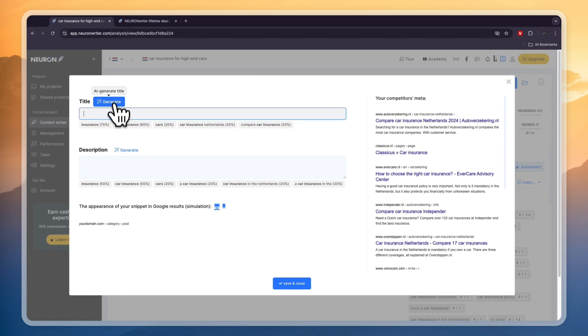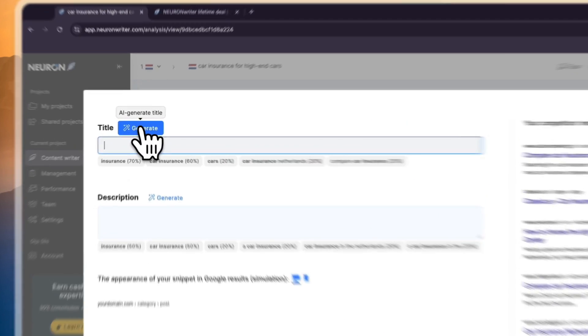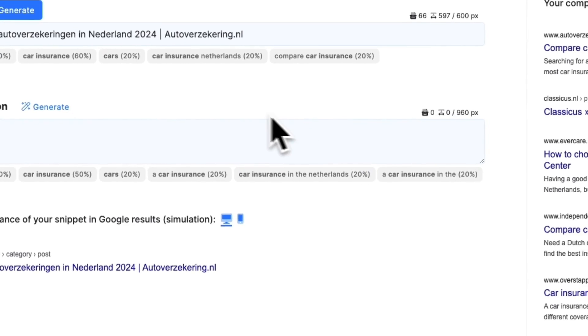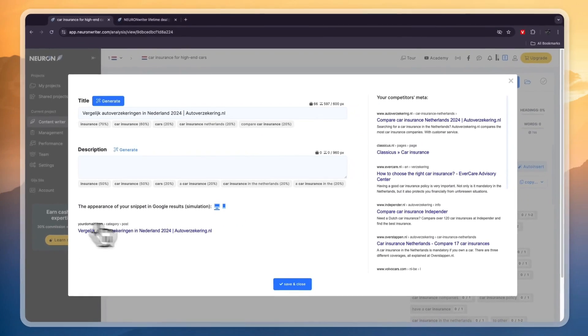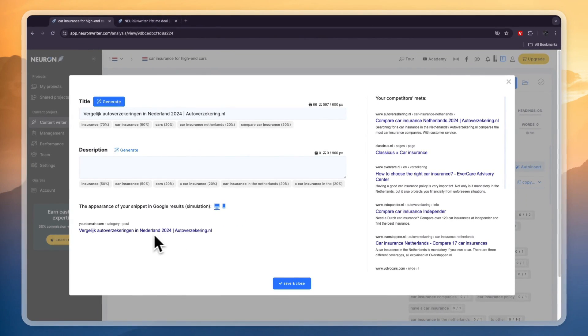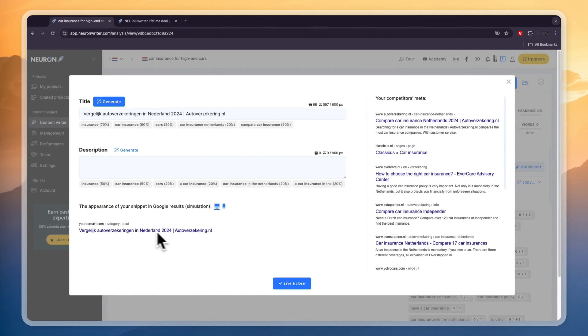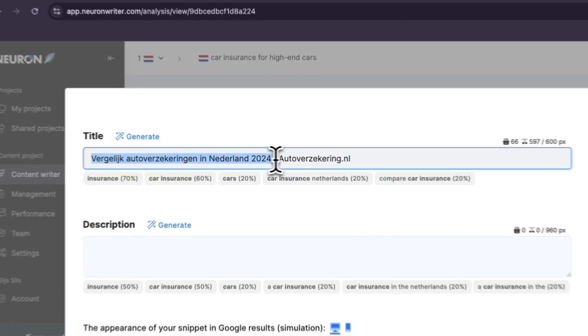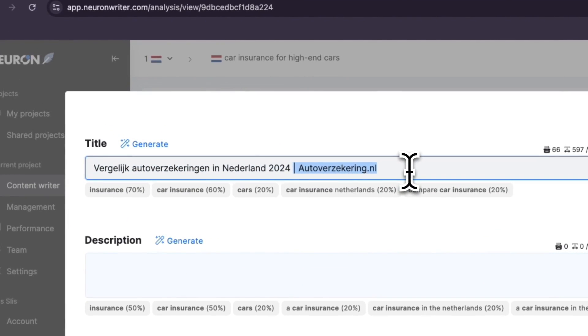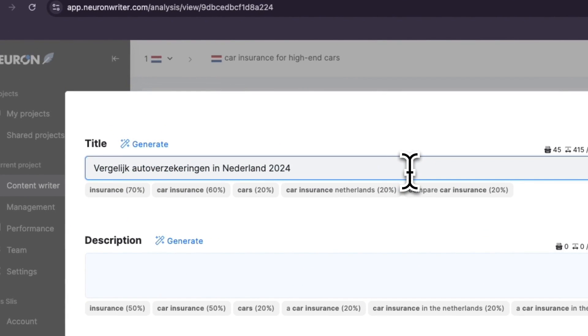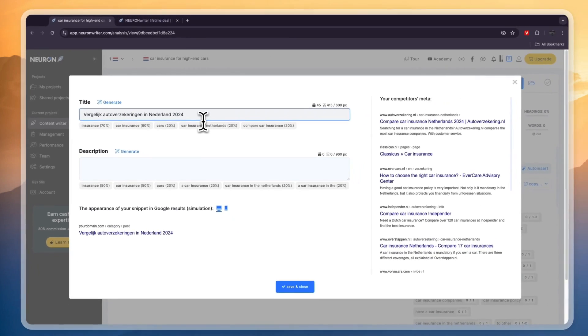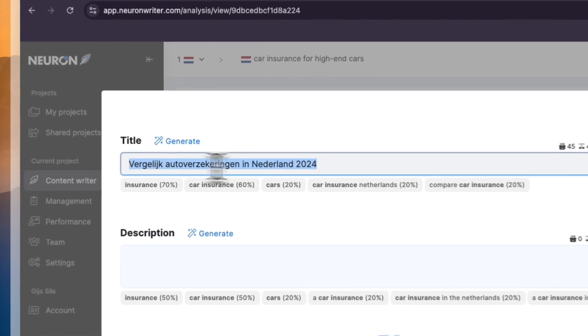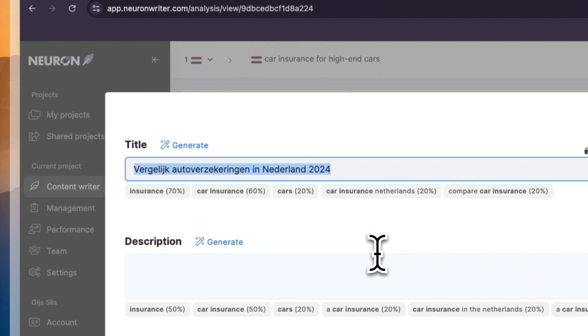So for the title you can generate it with AI and for this you will be using your AI credits. But I'll just generate it right here and you will see now this is in Dutch but it basically says compare car insurance in the Netherlands 2024. Now it has car insurance.nl right here. I don't want that. So I'll just remove that part and in this case I was doing it for high-end cars but I'll just keep it to this since this seems to be a better keyword.